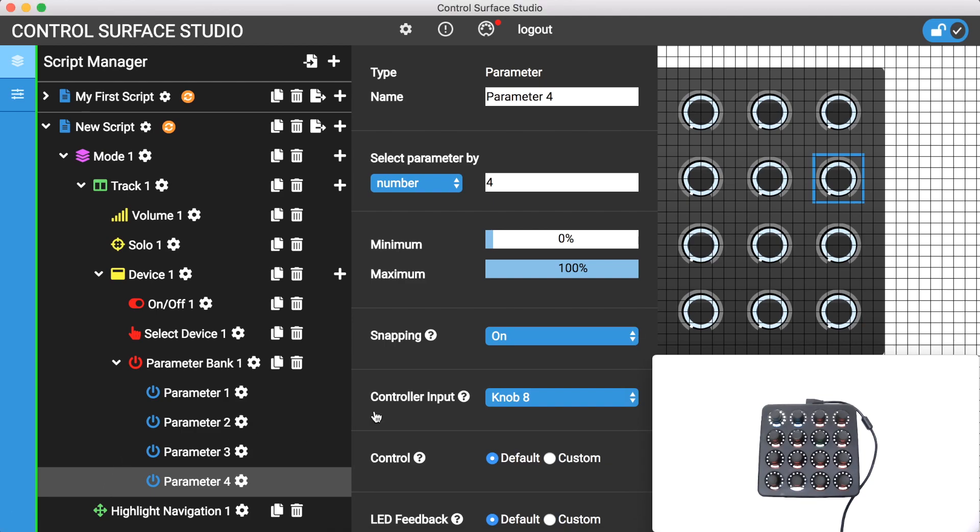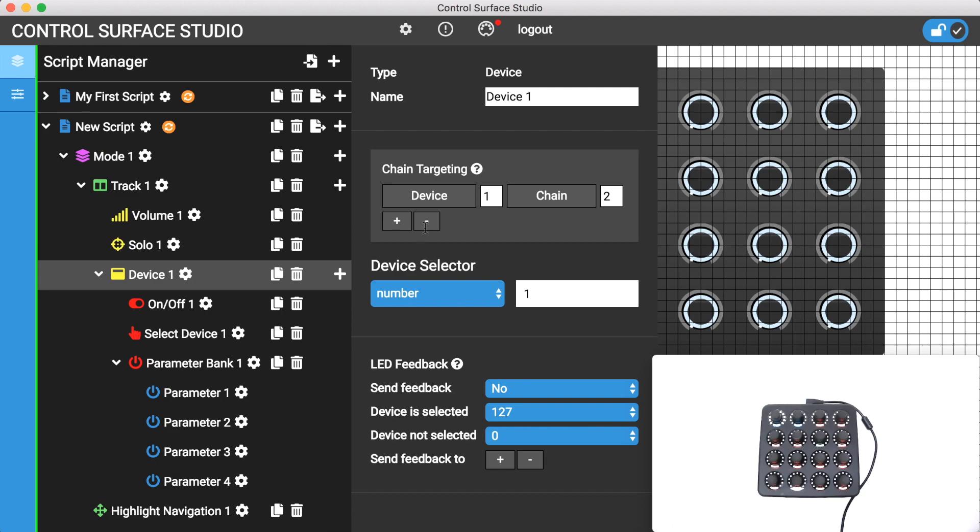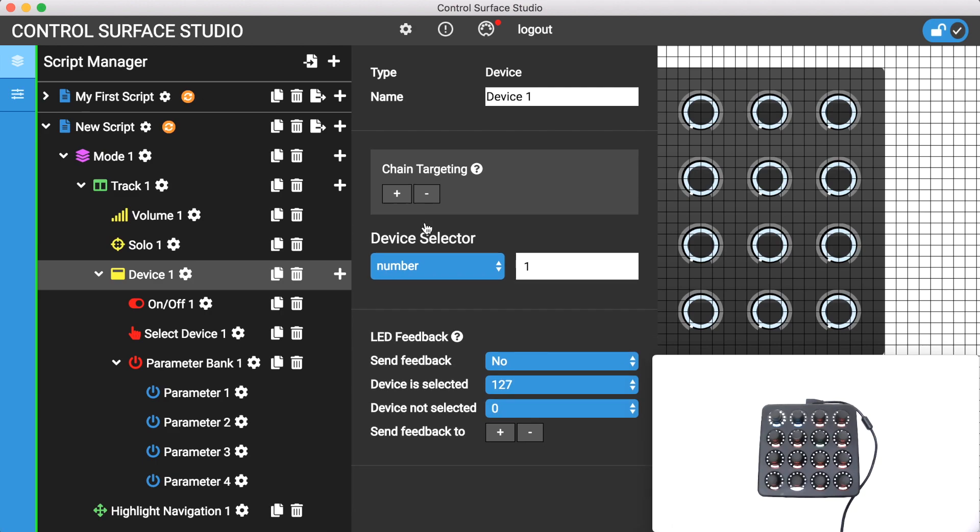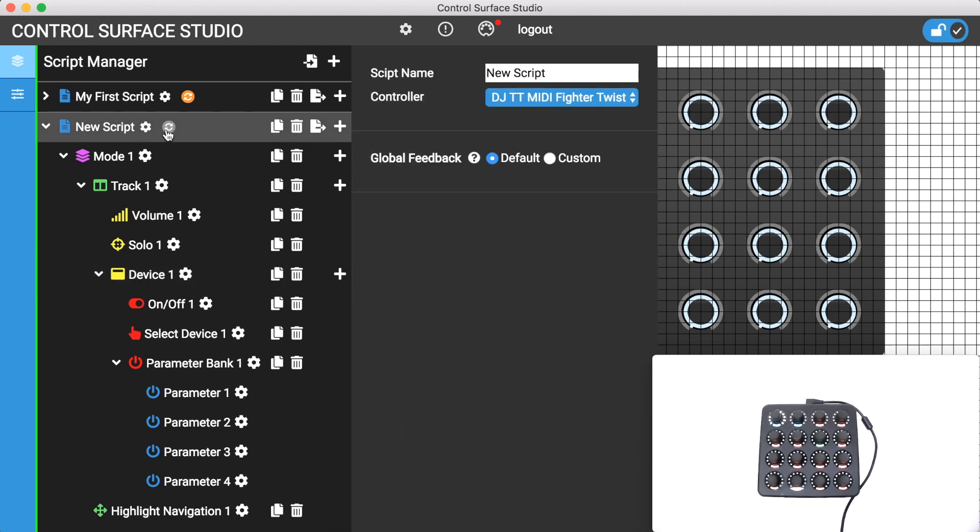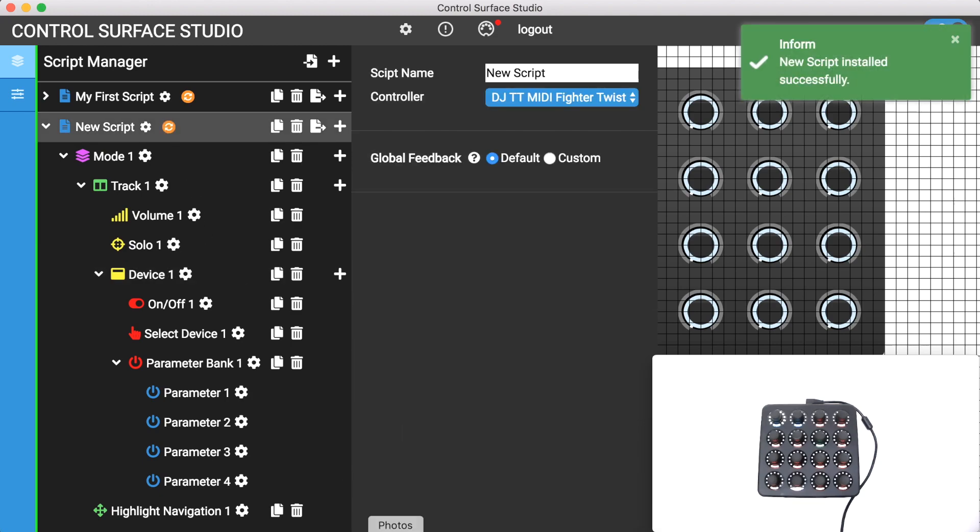And also remove the chain targeting options for the device so now it simply targets the first device on track 4. And now I just need to install the script and reload live.